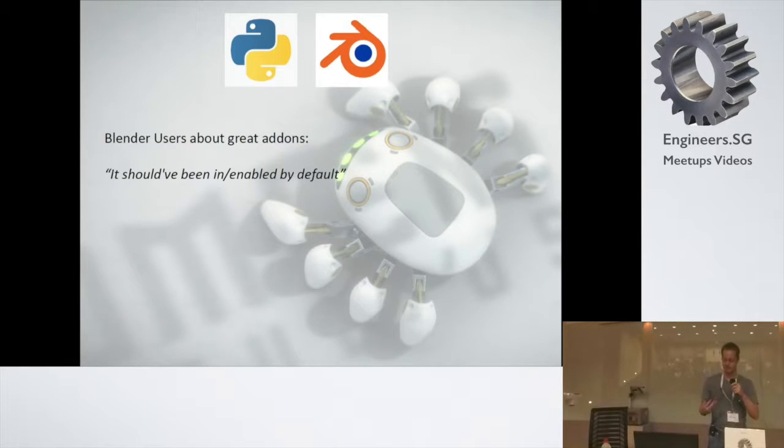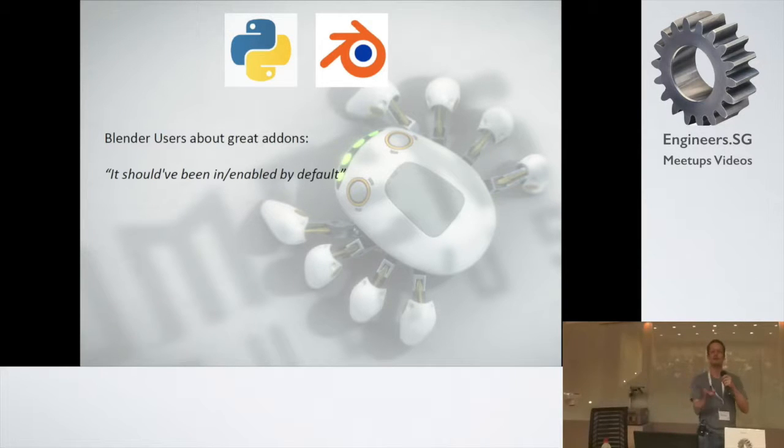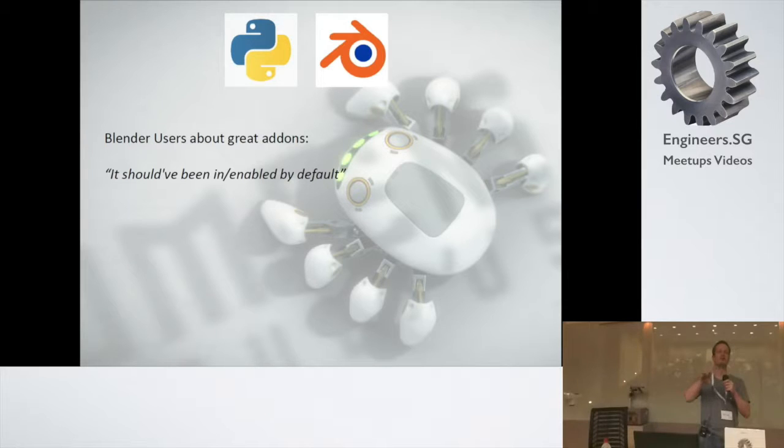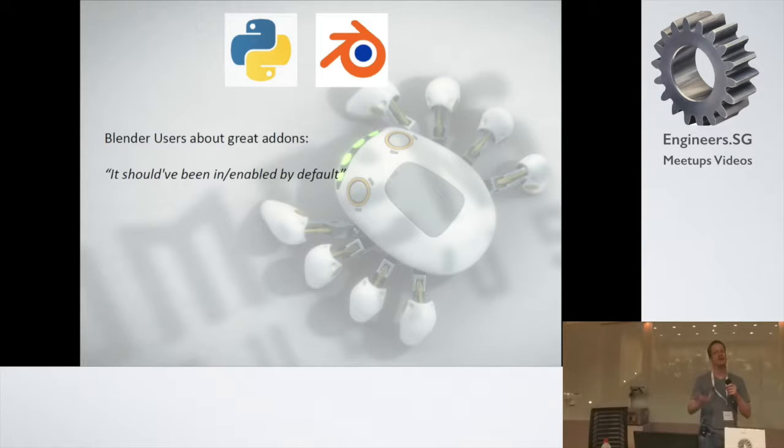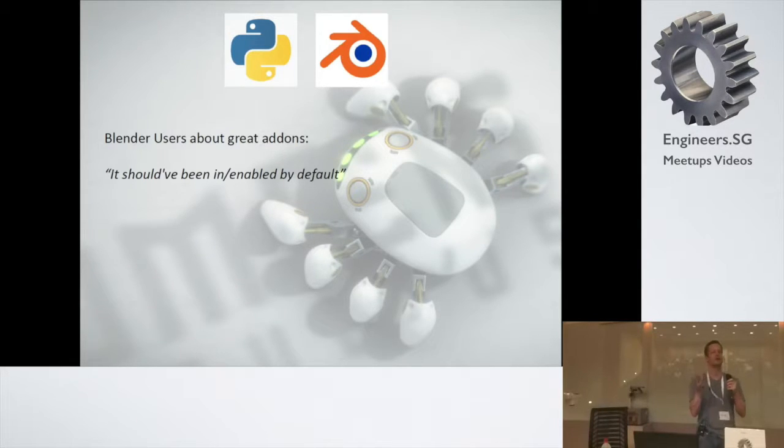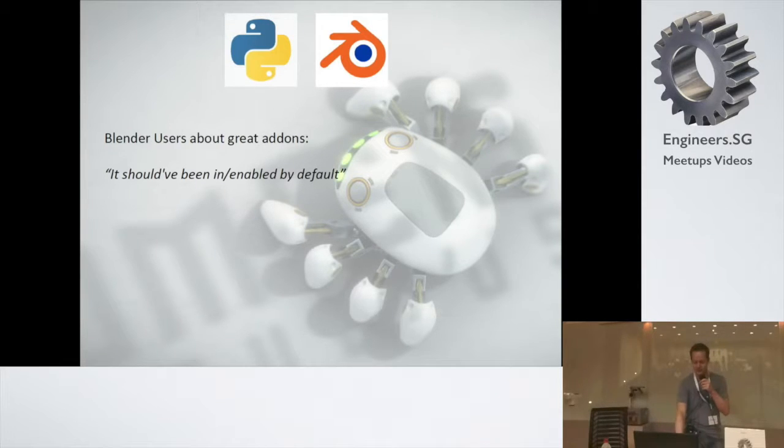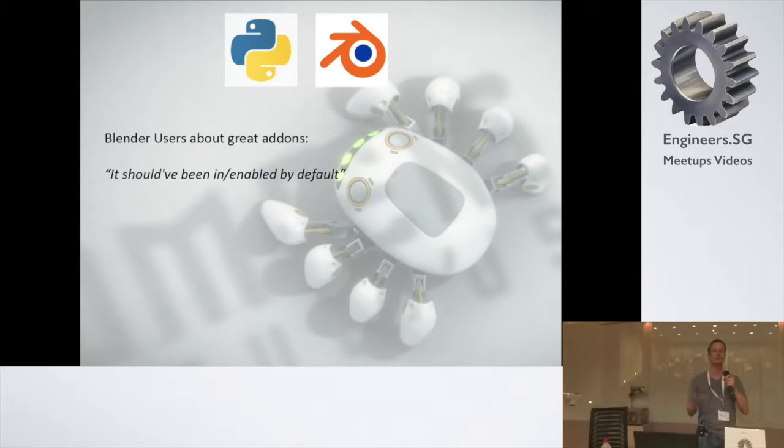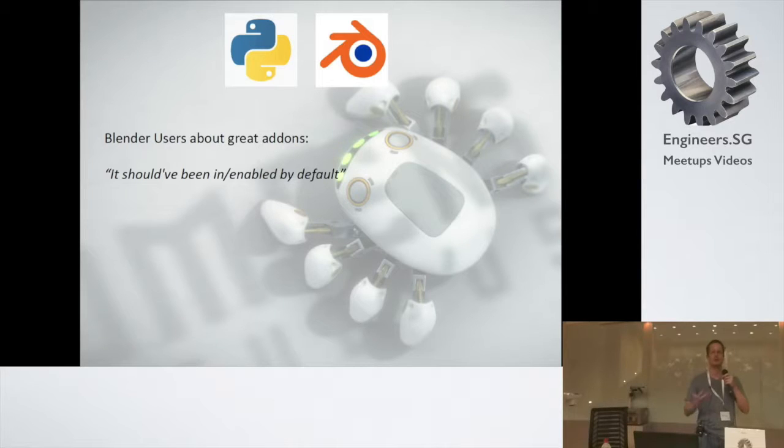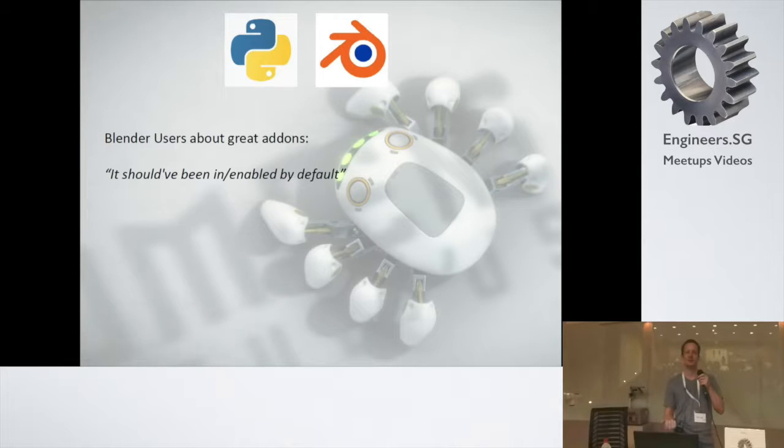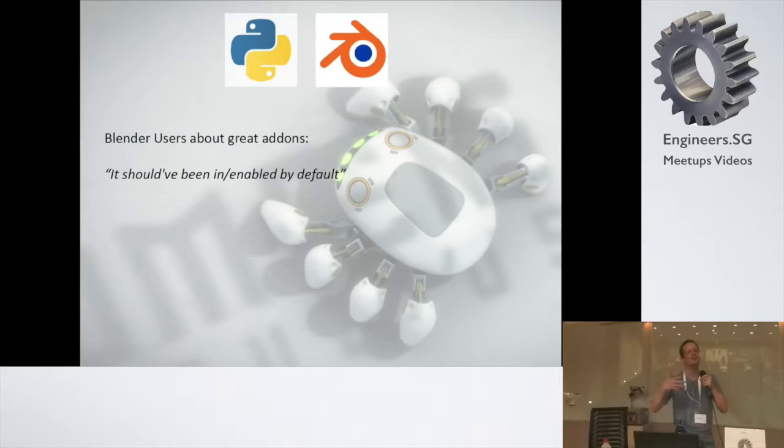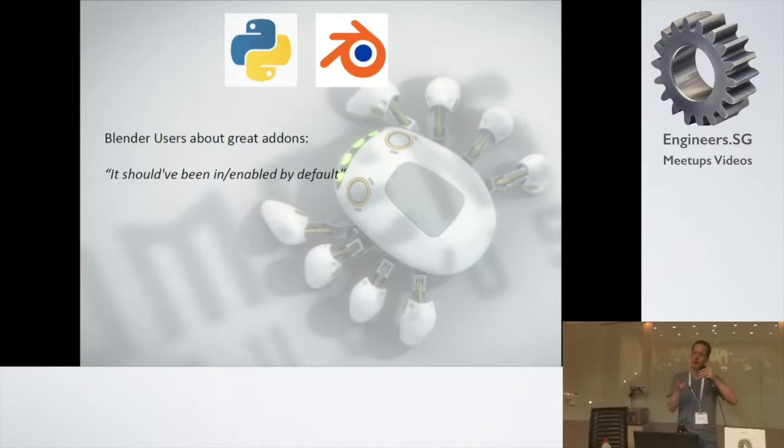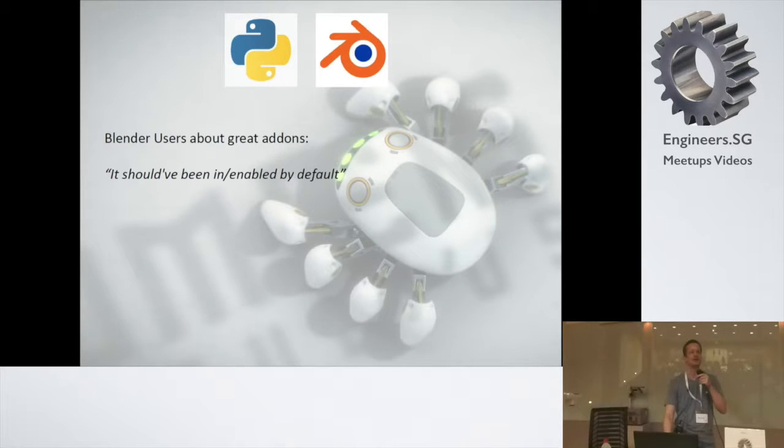As a Blender user, I love developers because they make the tool awesome. But what I hear many times, they say because an add-on, a script written in Python, it's not always on by default. So you have to enable it. And sometimes a certain script is not even in the official Blender release. So you have to download somewhere else. I hear people say things like it should have been in Blender by default, or it should have been enabled by default. And there must be a good reason why this is not the case. I'm sure that developers have a very good reason to do this.